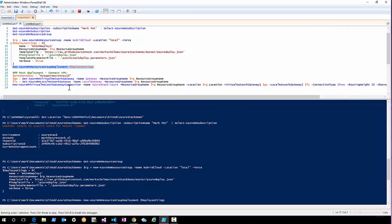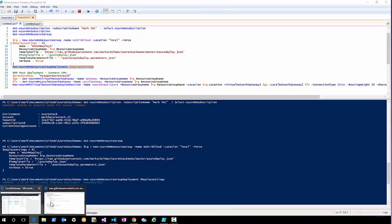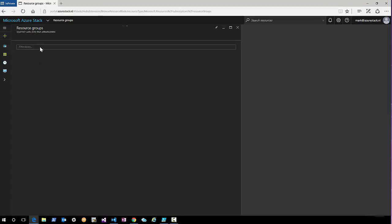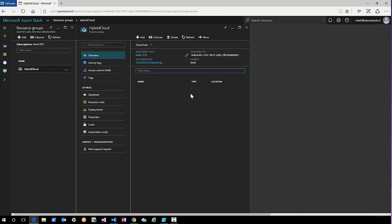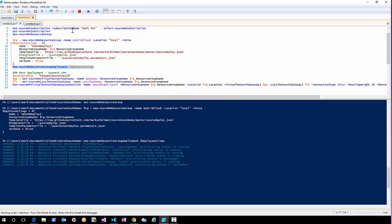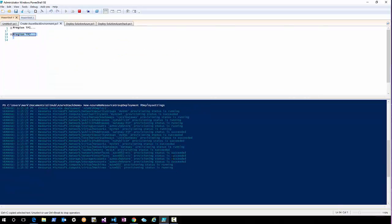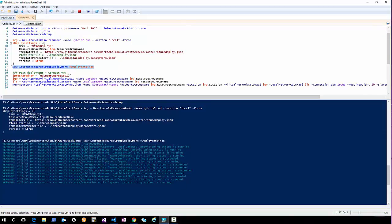Let's start the deployment. Now in the background my Azure Stack deployment is also running. If we peek into the deployment — hybrid-cloud here we go — we have some resources already deploying. It's just a matter of waiting until both deployments are finished, and then we can connect the two environments with a VPN connection. I'll pause this video and come back when it's finished.